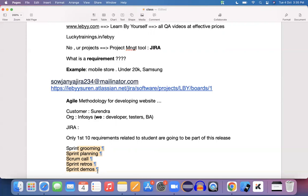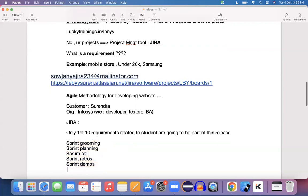Retros are conducted at the end of every sprint — what went well, what went wrong, who did an awesome job. Everything is discussed and documented. Sprint demos mean the features we developed during that sprint are demonstrated to the customer to get early feedback. These are the regular sprint activities.